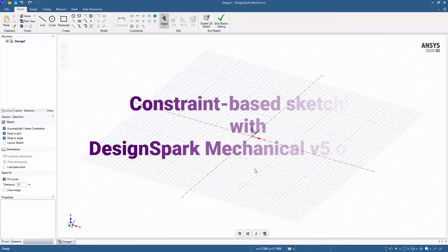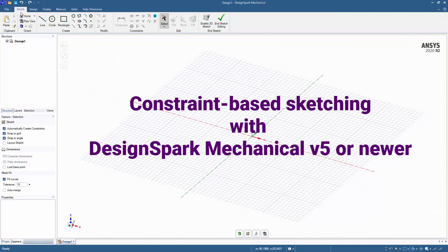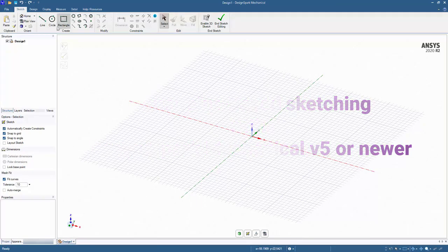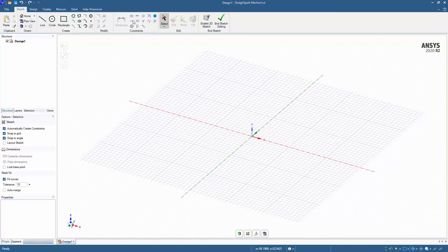Hello and welcome to this tutorial on constraint-based sketching. There is now a sketch tab that has the same creation and modification tools for sketching originally in the design tab, but now there are new constraint tools which we're going to explore in this tutorial.